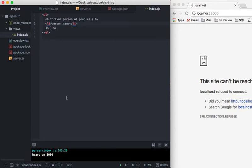If you don't have nodemon, npm install dash g nodemon, it's awesome. Every time you make a change to your server that's not a view file, it'll restart it for you. Just a little nicety.